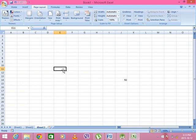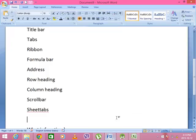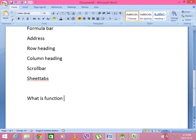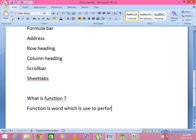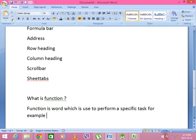What is function and formula? Function is a word which is used to perform a specific task. For example: SUM, COUNT, MAX, MEAN. Function is a word — clear. Function is a word, for example SUM and salary.